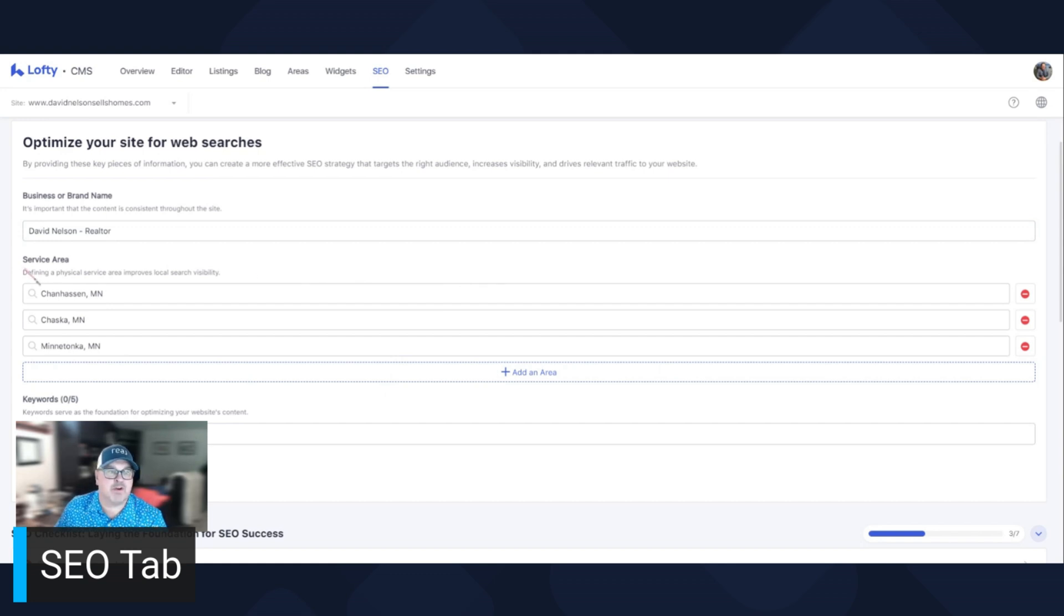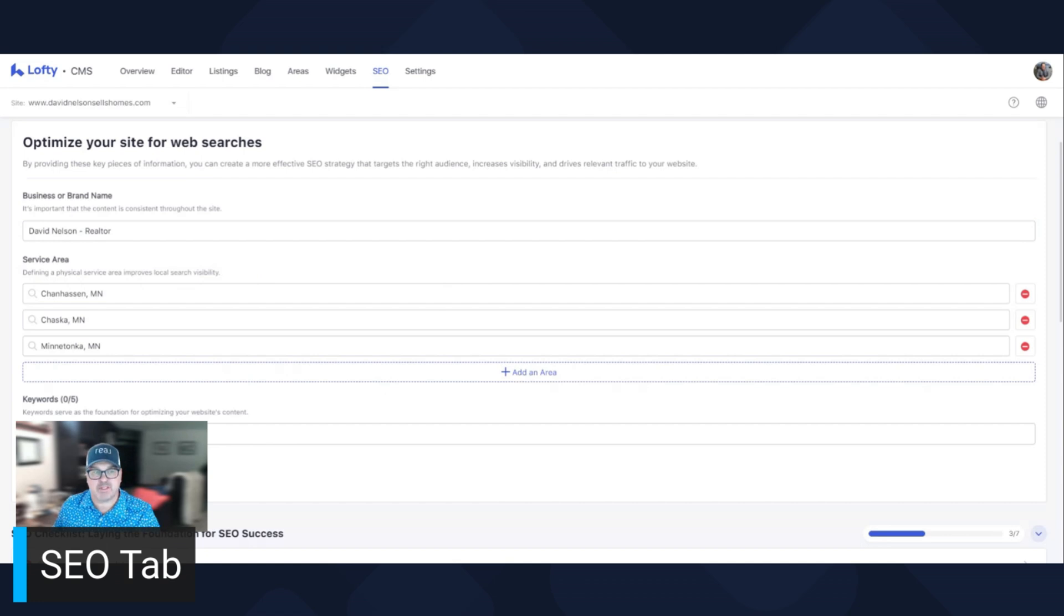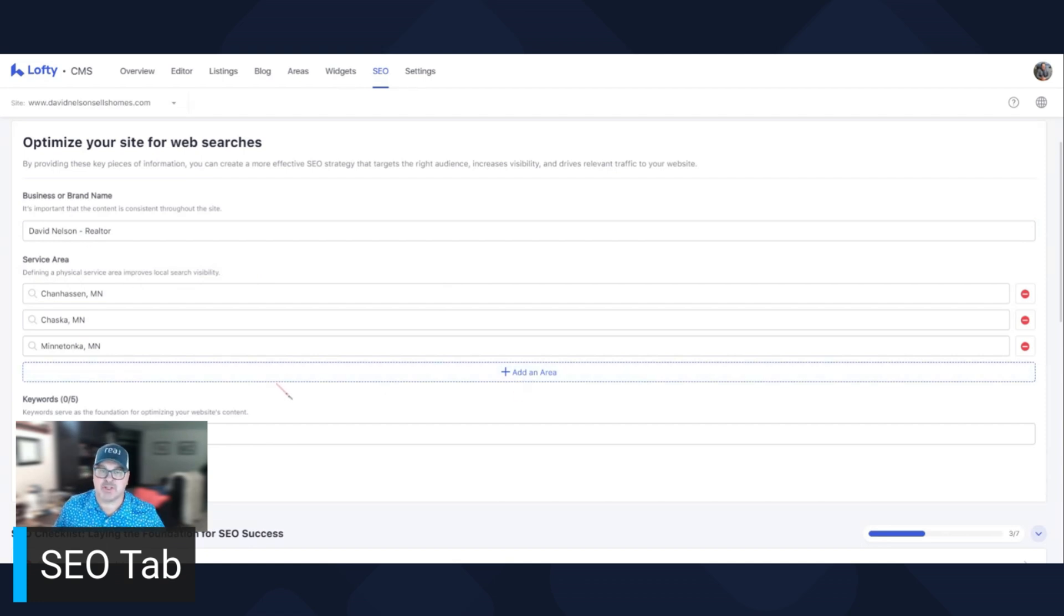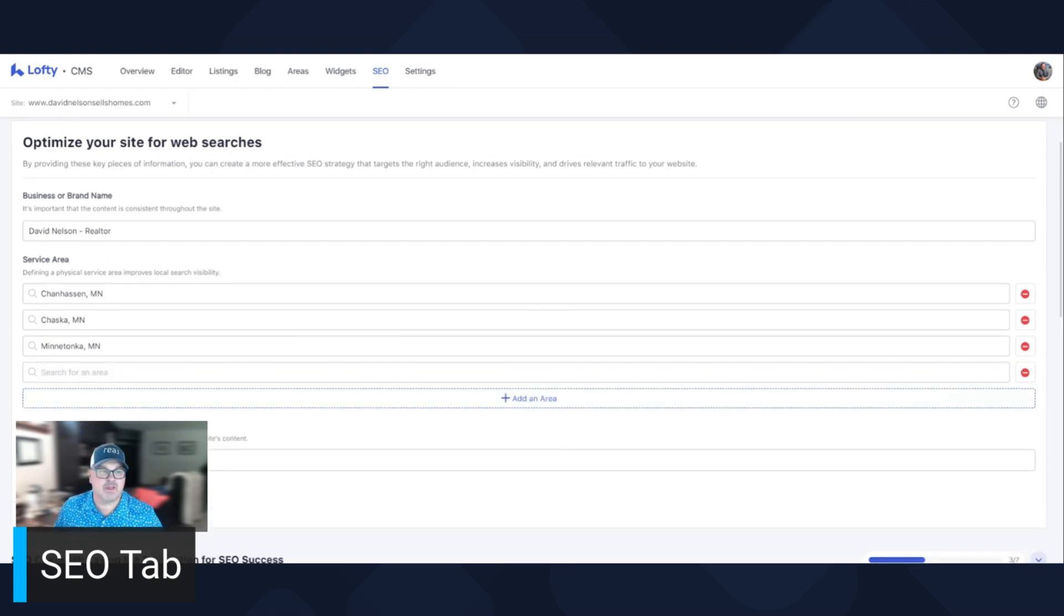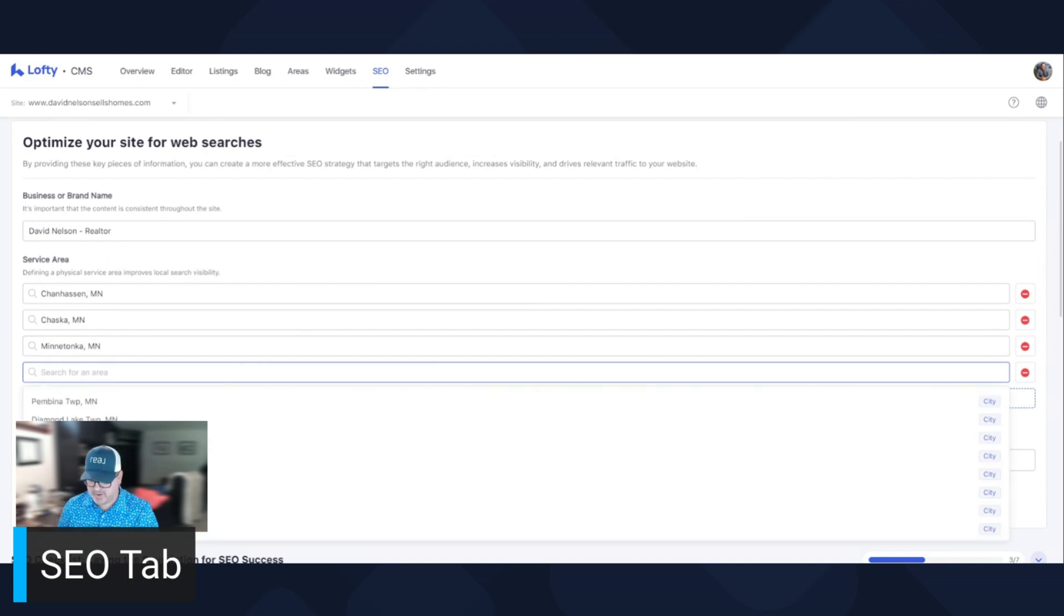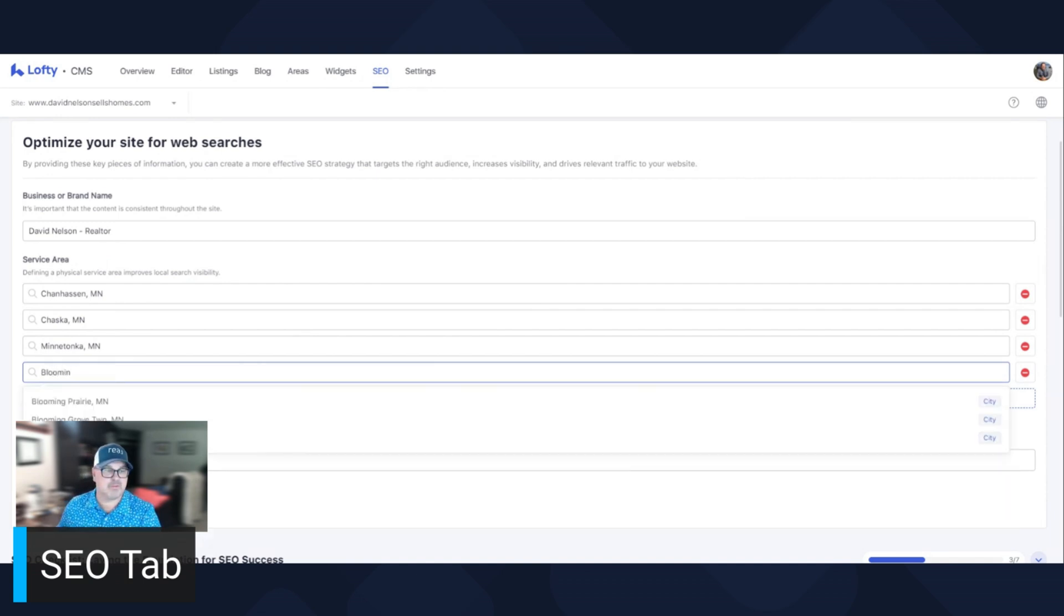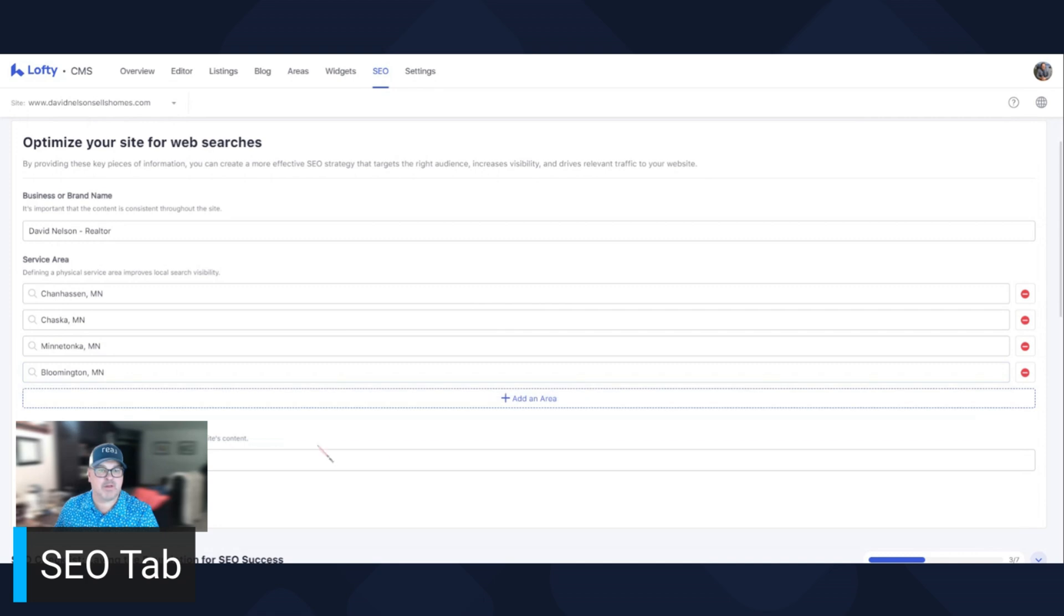Service area. These are areas where you physically will do business in. I left some of these out because I wanted to add them in so you can see how it goes. Incredibly easy. Service area, you click here, add an area, search for the area. So I'm going to put in the city I live in, Bloomington, Minnesota. Boom. There you go.